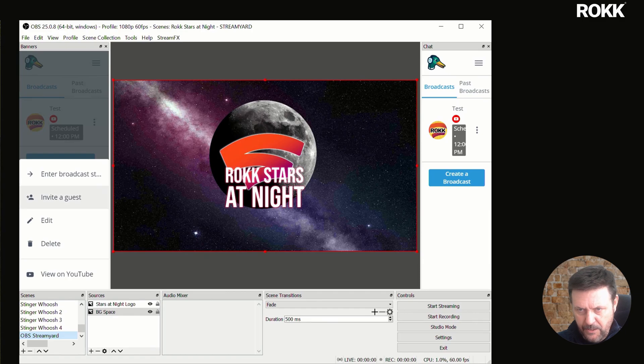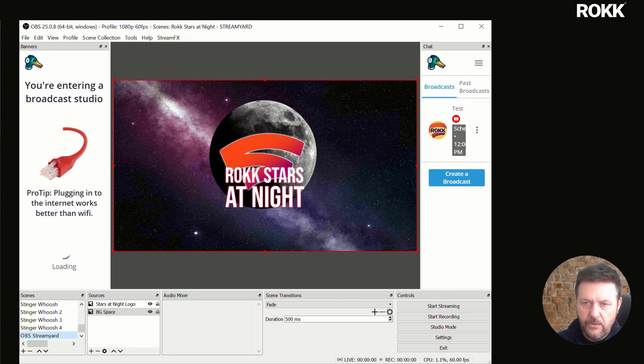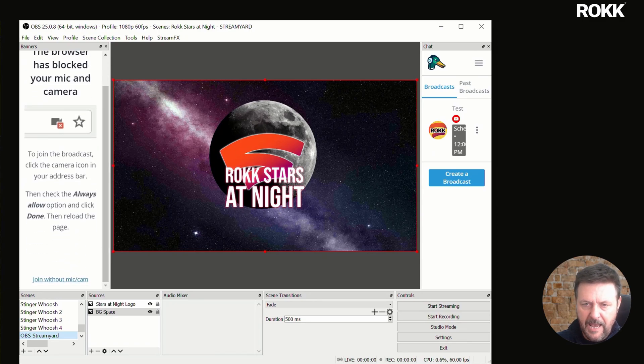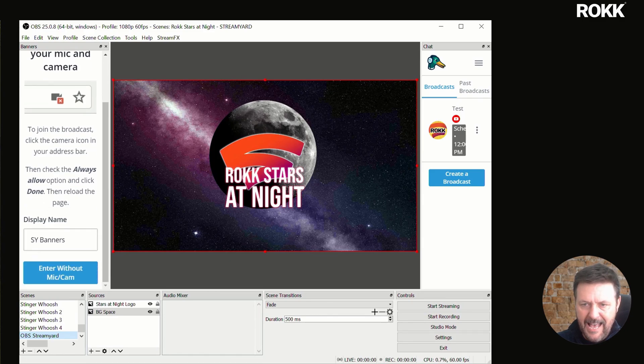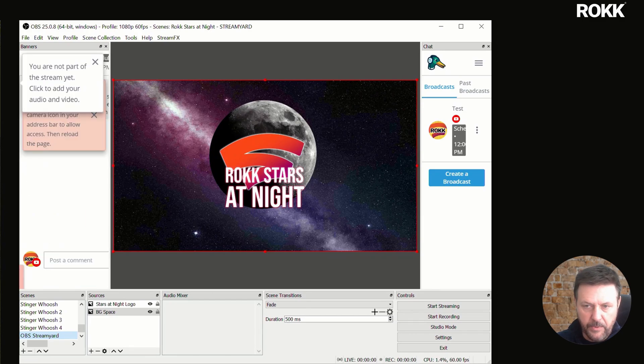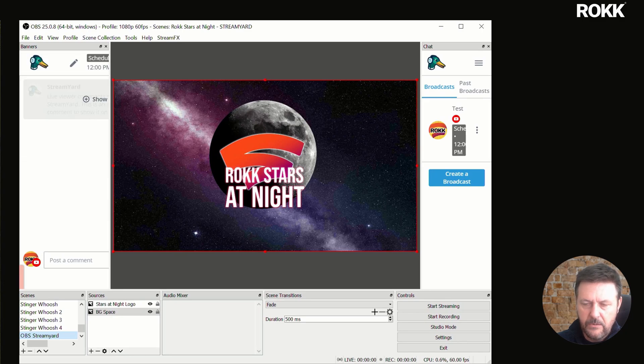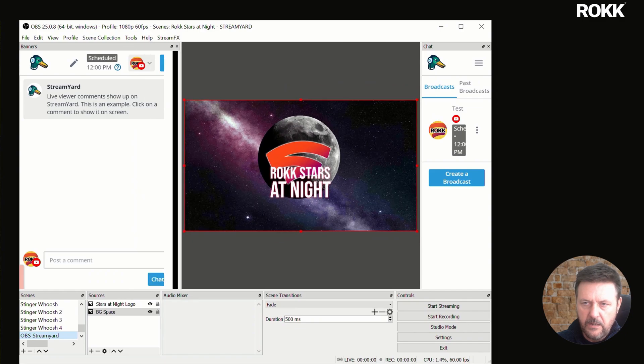If we click on these little dots, we can enter. Now once it's connected, it's going to ask you for cameras and stuff. We're going to join without mic or cam. It doesn't matter what name you put in here. StreamYard banners works obviously. And we're going to enter without mic or camera. We're going to get rid of any of these little windows shows like so.